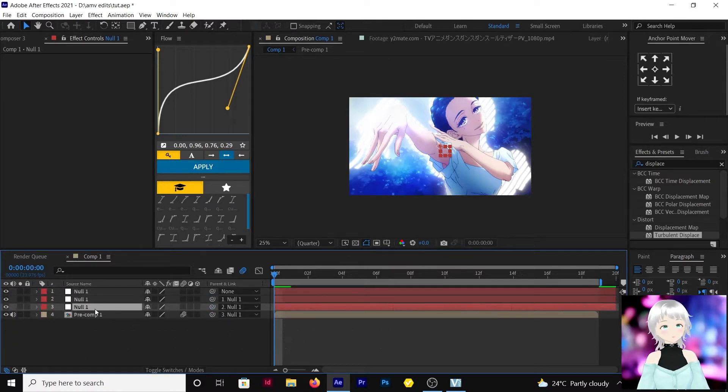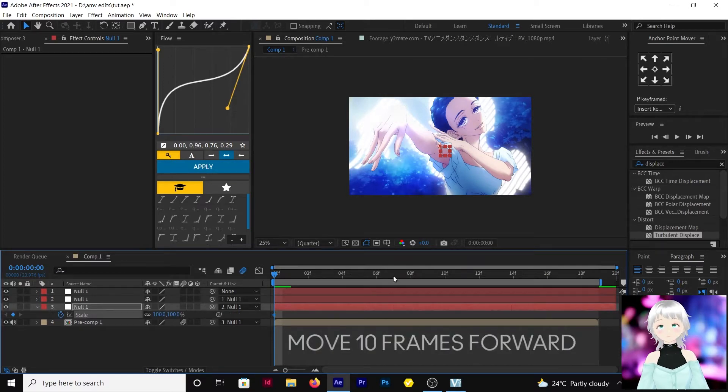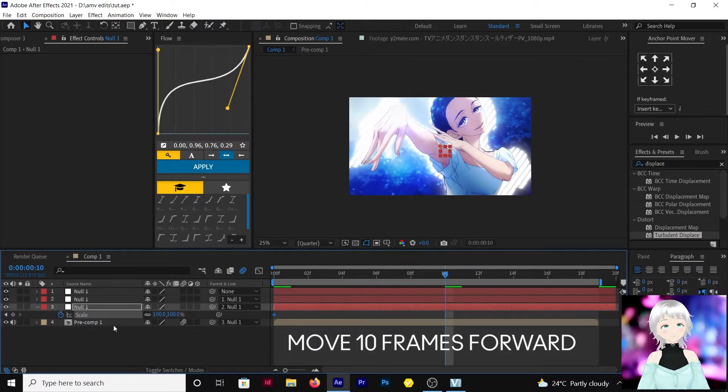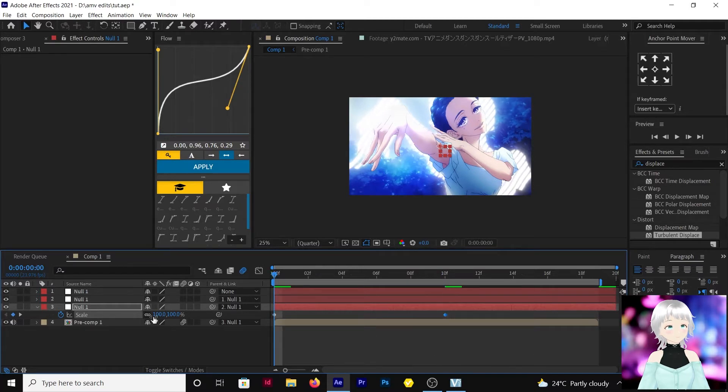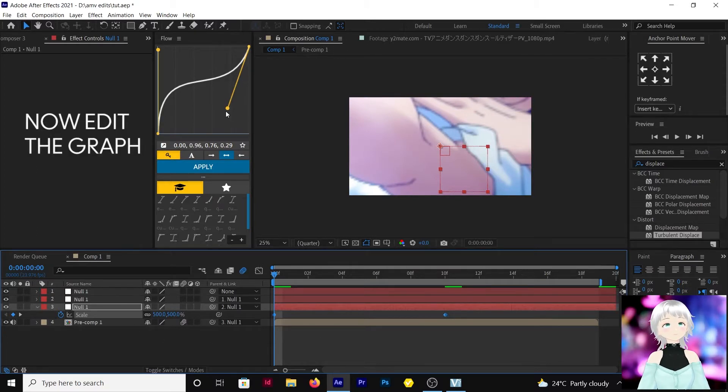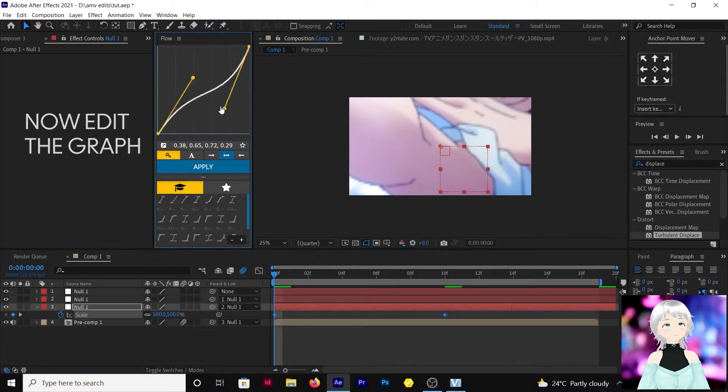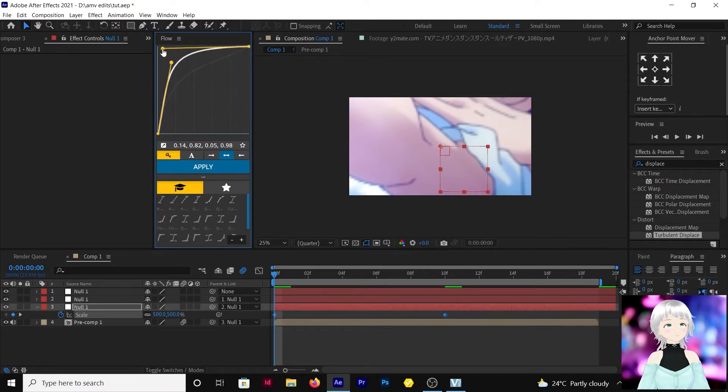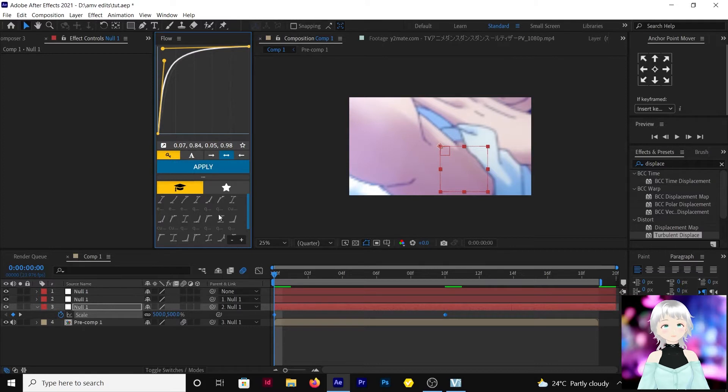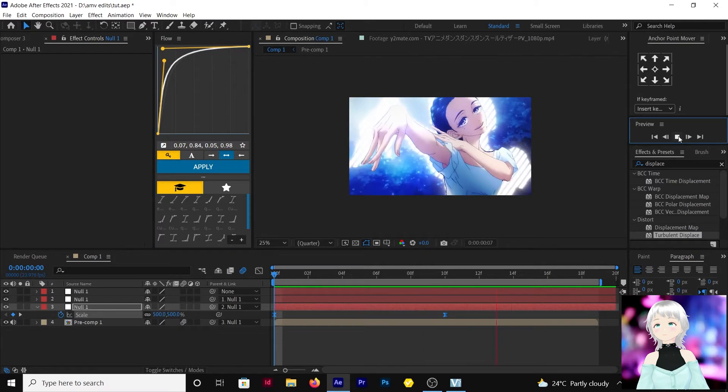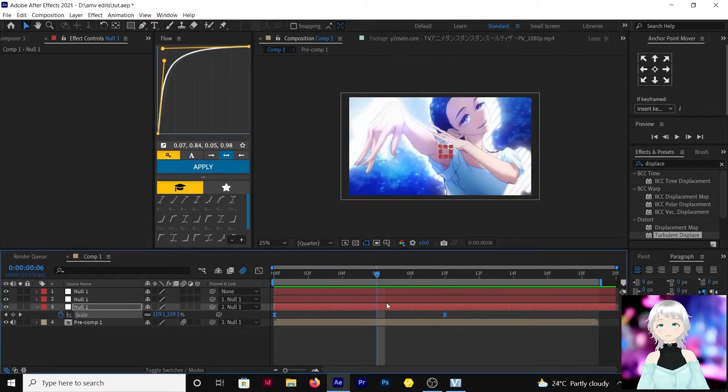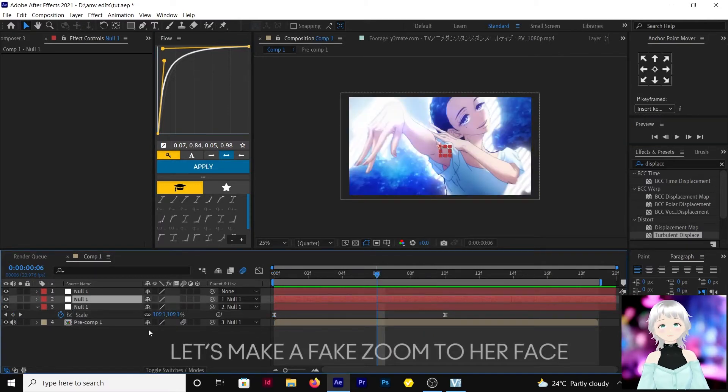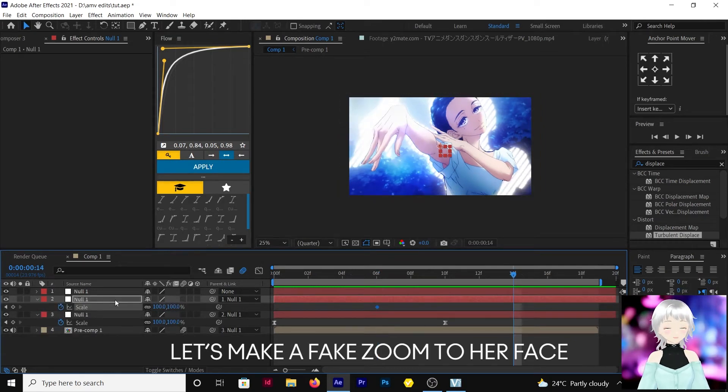So let's do a scale, let's do 10 frames, let it come from 500. Something like this. Okay, then let's make a fake zoom to her face.